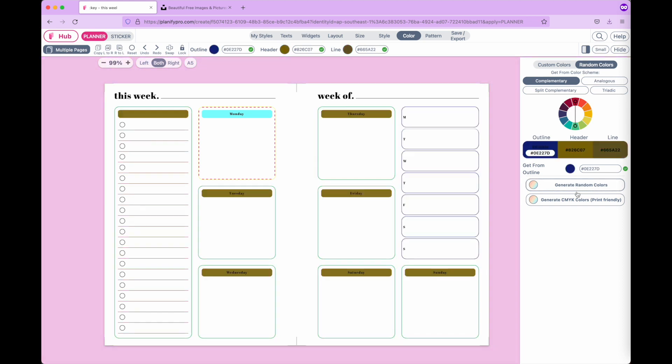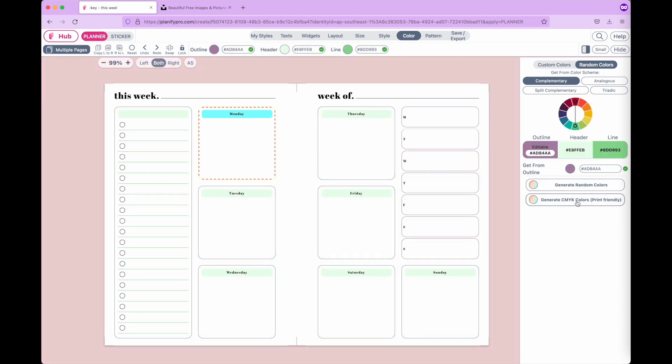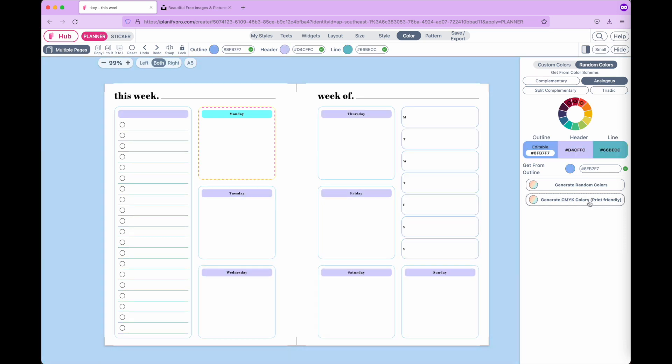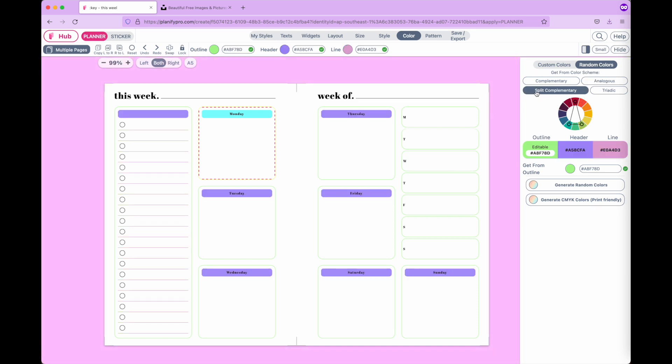You can choose between different randomizations, or you can have it split complementary. This will pull colors like you see here in this color wheel.